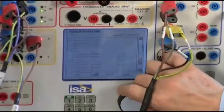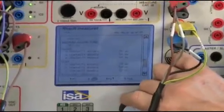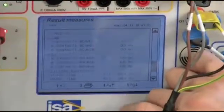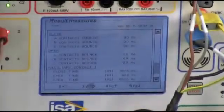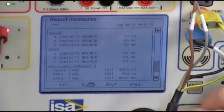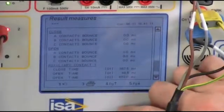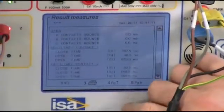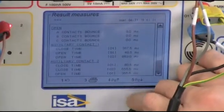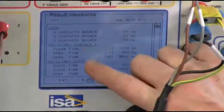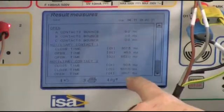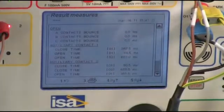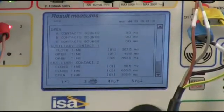Then, if you have bounces on the contacts — which can be very dangerous — here the table is telling you how much bouncing has been measured. Then, auxiliary contacts: we have enabled the auxiliary contacts, and these are the timings for the two auxiliary contacts that you have connected.